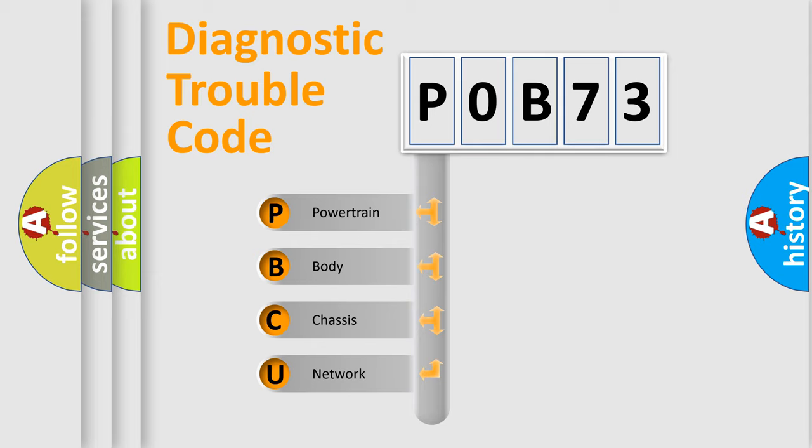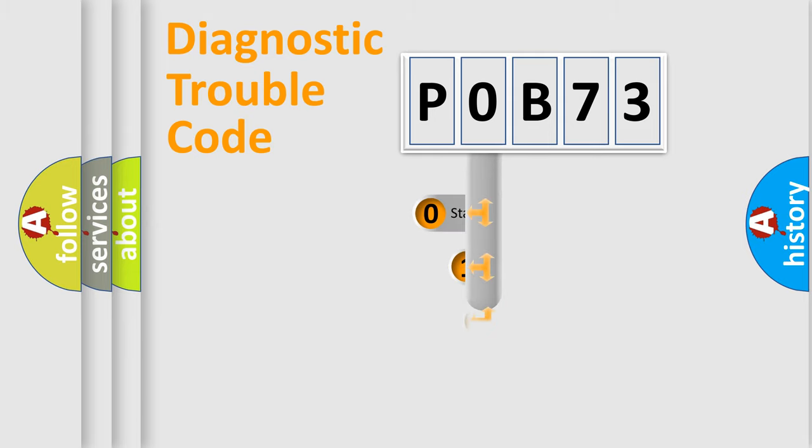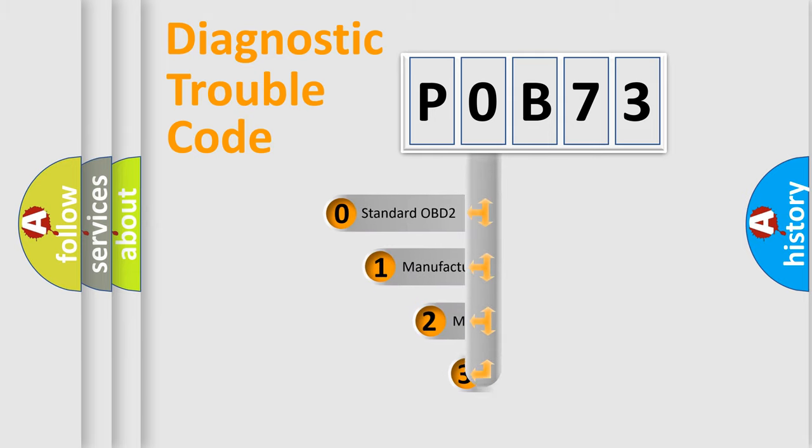We divide the electric system of automobile into four basic units: Powertrain, Body, Chassis, and Network. This distribution is defined in the first character code.